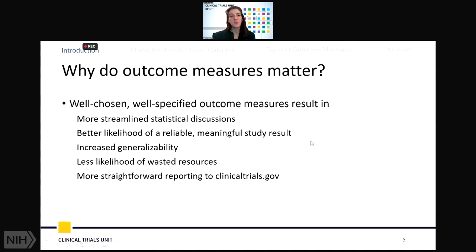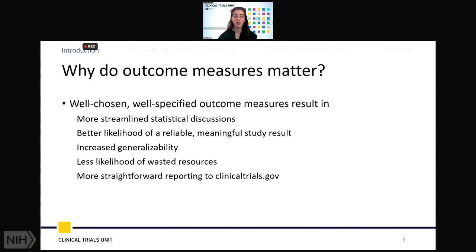Why do outcome measures matter? Well-chosen, well-specified outcome measures help us have more streamlined statistical discussions, making sure everyone is on the same page with your statistician, giving you a better likelihood of a reliable, reproducible, meaningful study result. You potentially have increased generalizability, and you may have less likelihood of wasted resources if your trial is run as effectively as possible. More administratively, you have much more straightforward reporting to ClinicalTrials.gov.